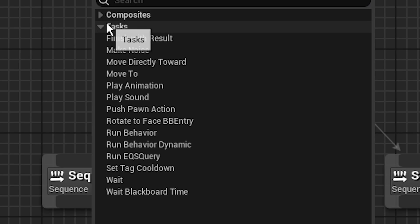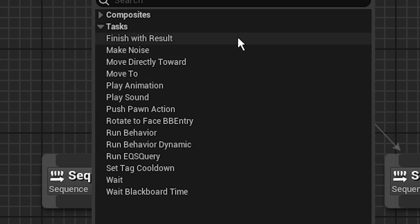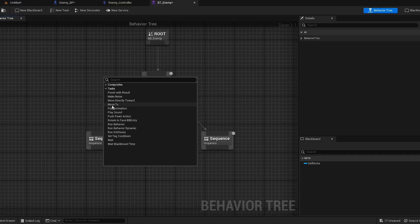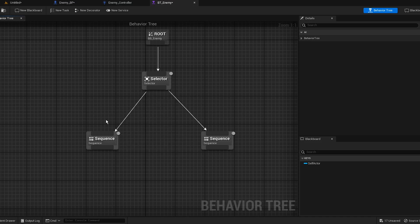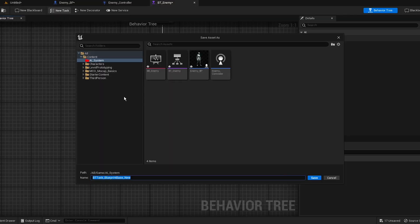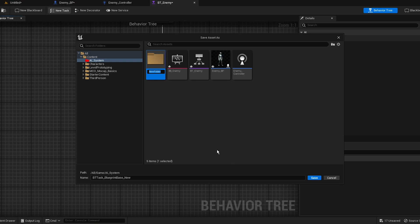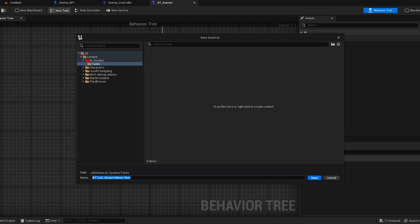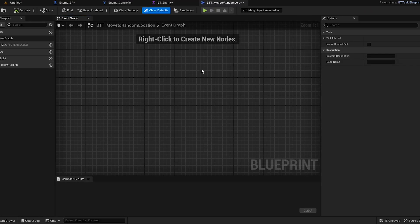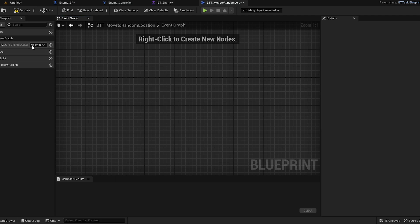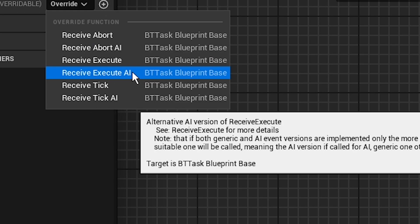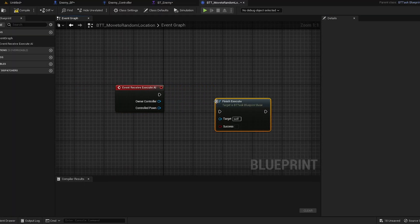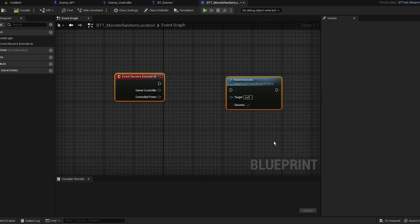If you drag it out there should be tasks — for example Play Sound, Move To, Play Animation, Make Noise, Wait. We're not gonna use those; we're gonna use our own tasks. There's a button called New Task — click on that. Create a new folder called Tasks. Name this BTT Move To Random Location. Open it up; there are functions under Override — there should be Receive Execute AI, just click on that. Add another one: Finish Execute, and check that Succeed box.